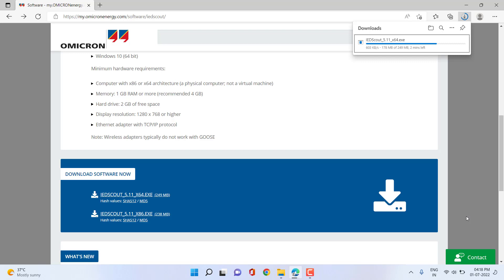After importing an SCL file, you can explore the GOOSE control blocks, report control blocks, and different datasets configured for your different IEDs or applications. You can also get insights about the IED data model for the SCL file imported into IDScout. You can move the IED from the browser section to the simulator section and even simulate IEDs on your PC without connecting anywhere in the network, in order to learn at a top level.